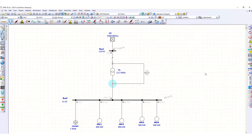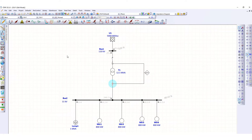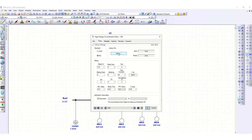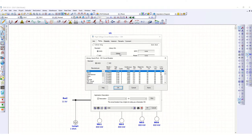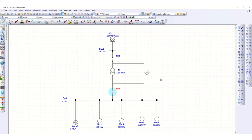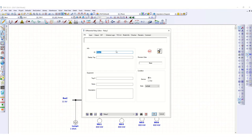Now we can put another circuit breaker here — another HV circuit breaker, let's call it CB4. Go to library to define its value. Selecting from the library, this is suitable for 15 kV and our system is 11 kV, so this is appropriate. Click OK. Now let's define the value of this 87 differential protection relay.